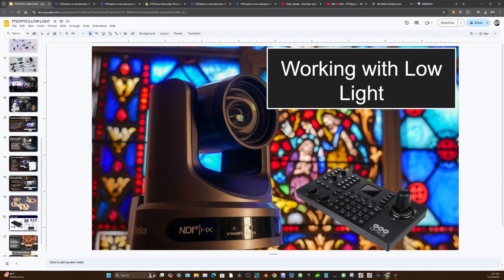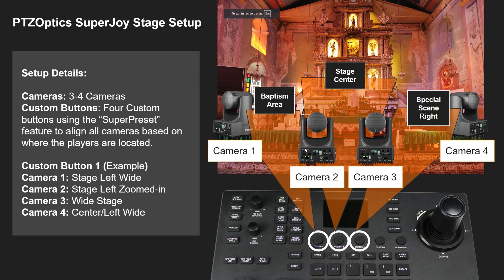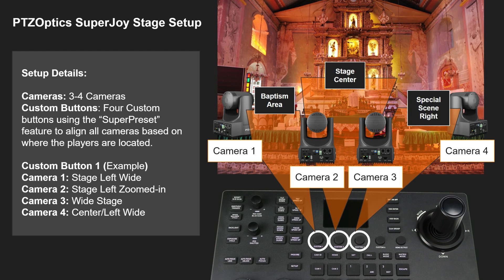I'll give you an example here. Let's say there's a baptism area in the church. Everyone is focused on that area. You can have one button to click to get all four of your cameras to that area from different angles. You've got a camera in the back, two cameras on different sides—sometimes people are in the way based on how things are happening. This is a great way to send multiple cameras a preset command.